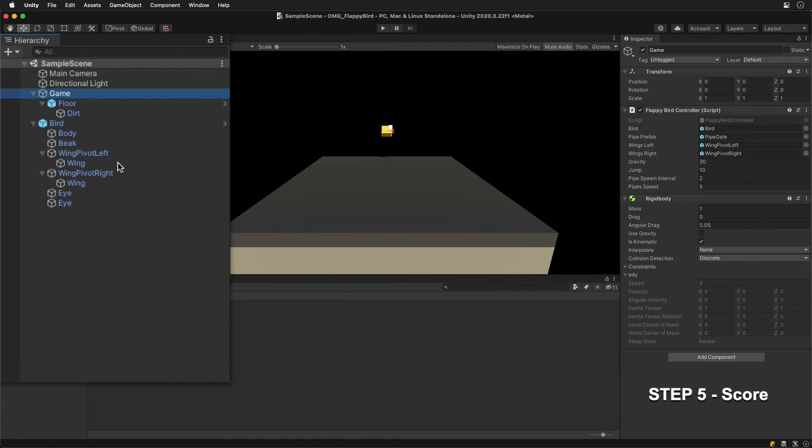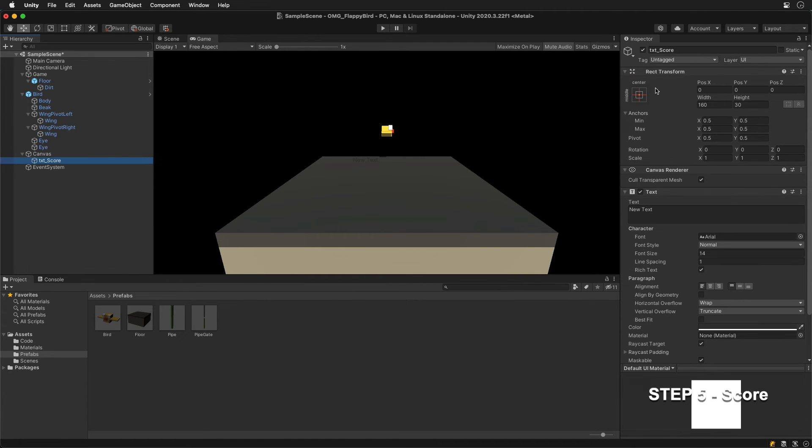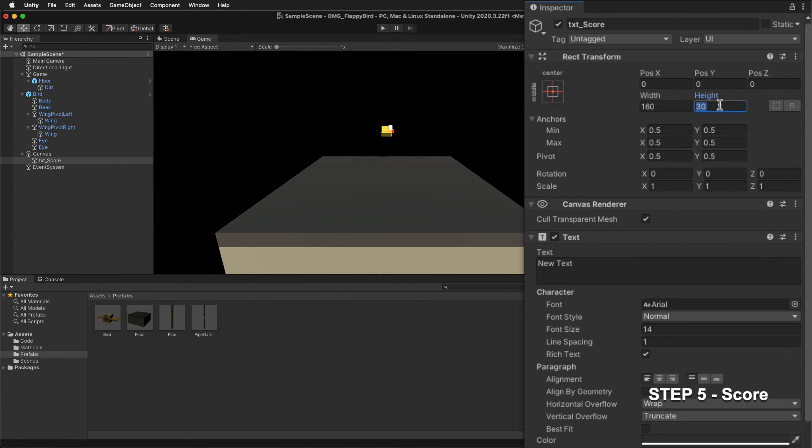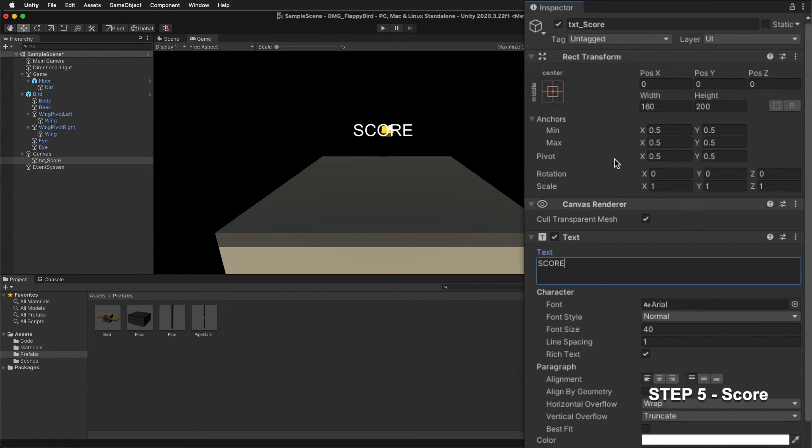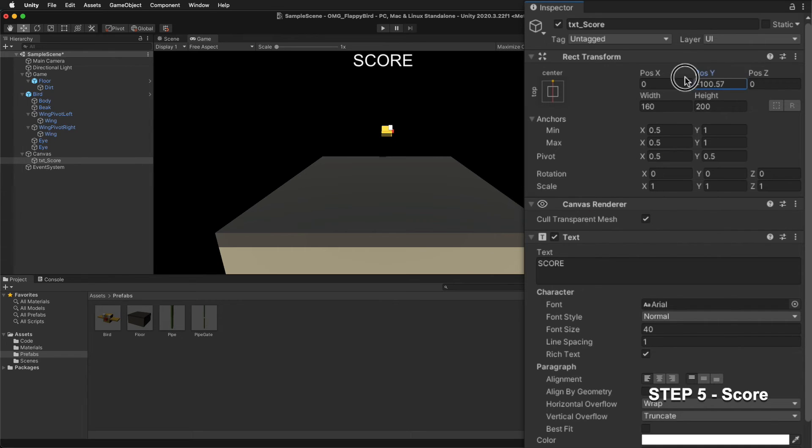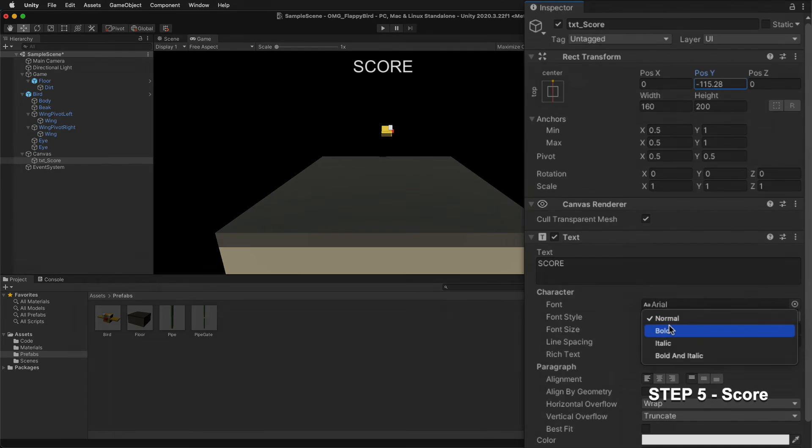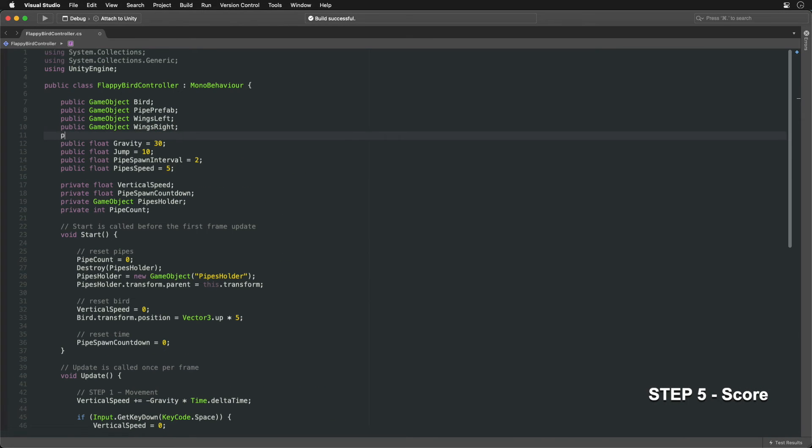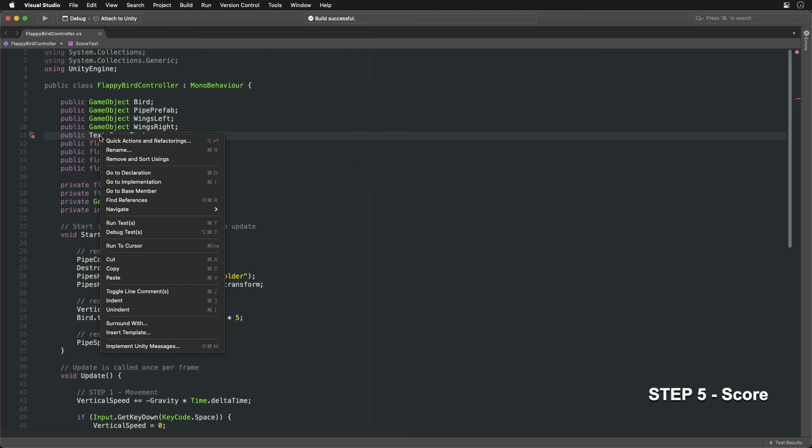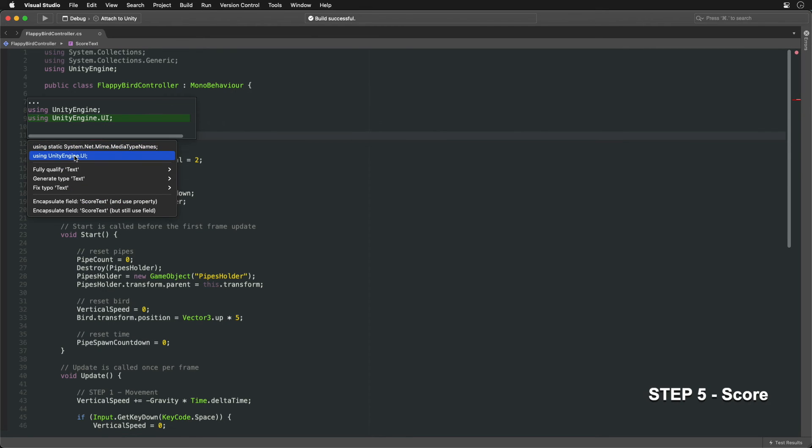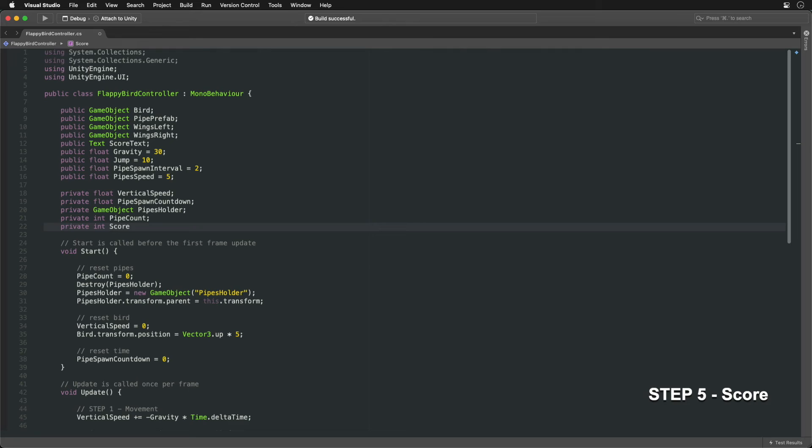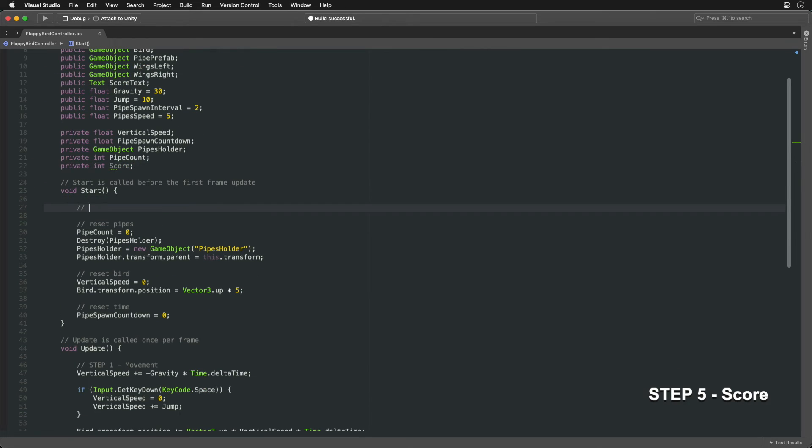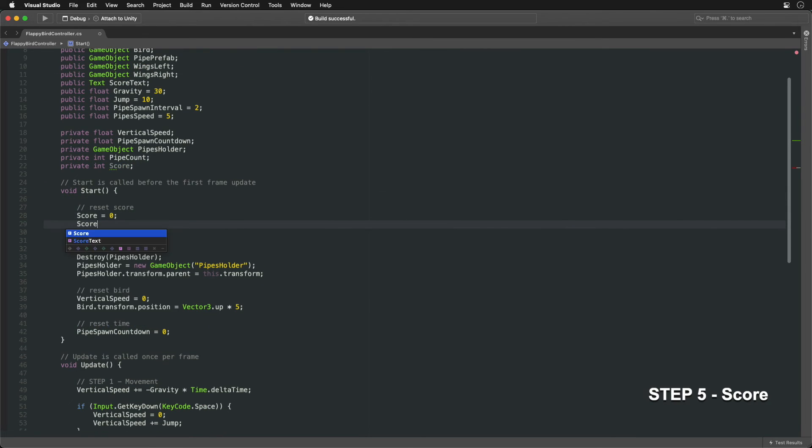Create a text element and attach it to the top of the screen. Create a variable to hold the reference to the text object. Next, import the required UI library for the text type. Create a new variable to keep track of the current score. First, let's ensure the score will be reset at the start of the game.